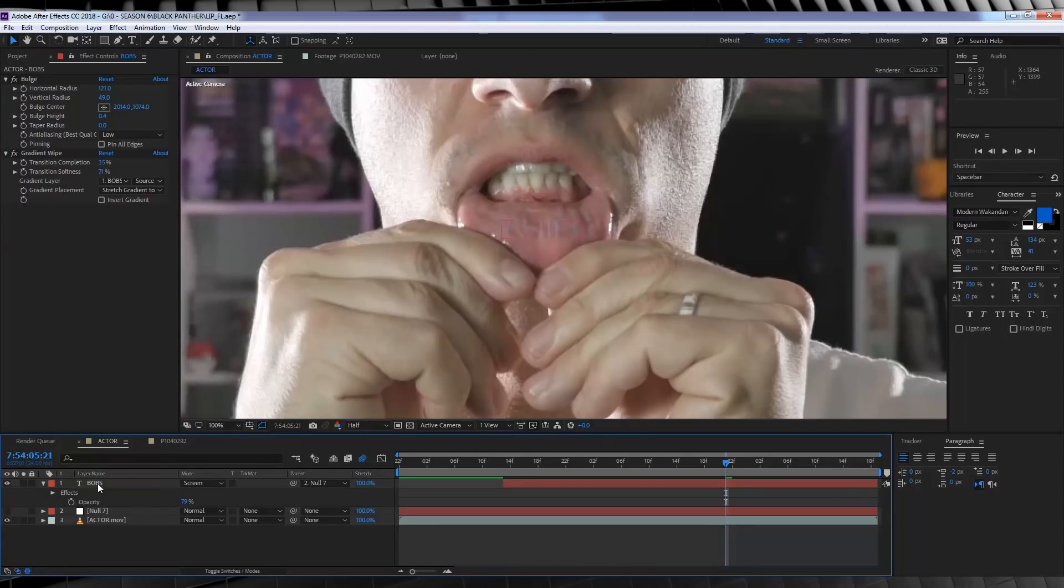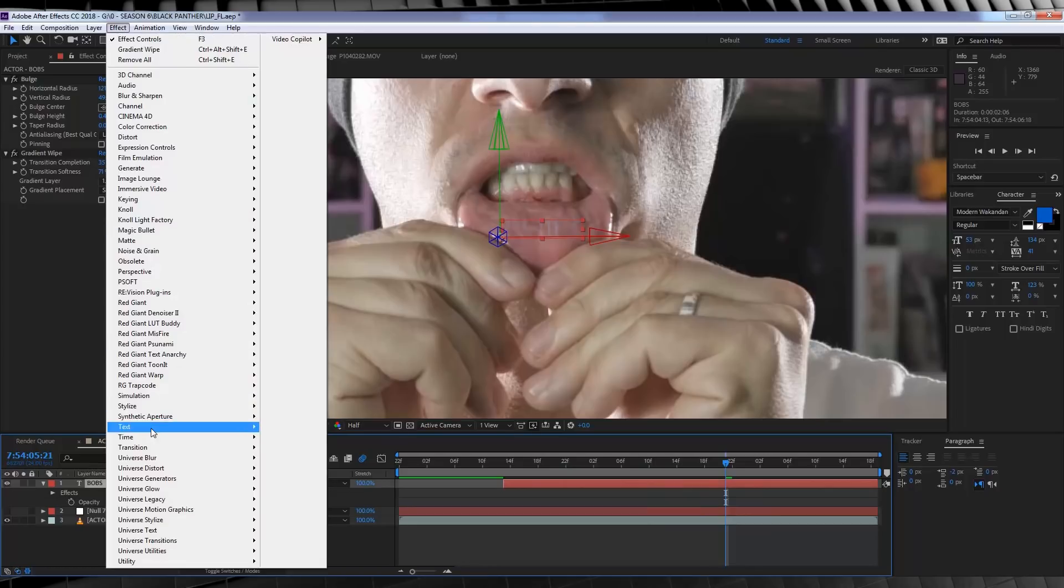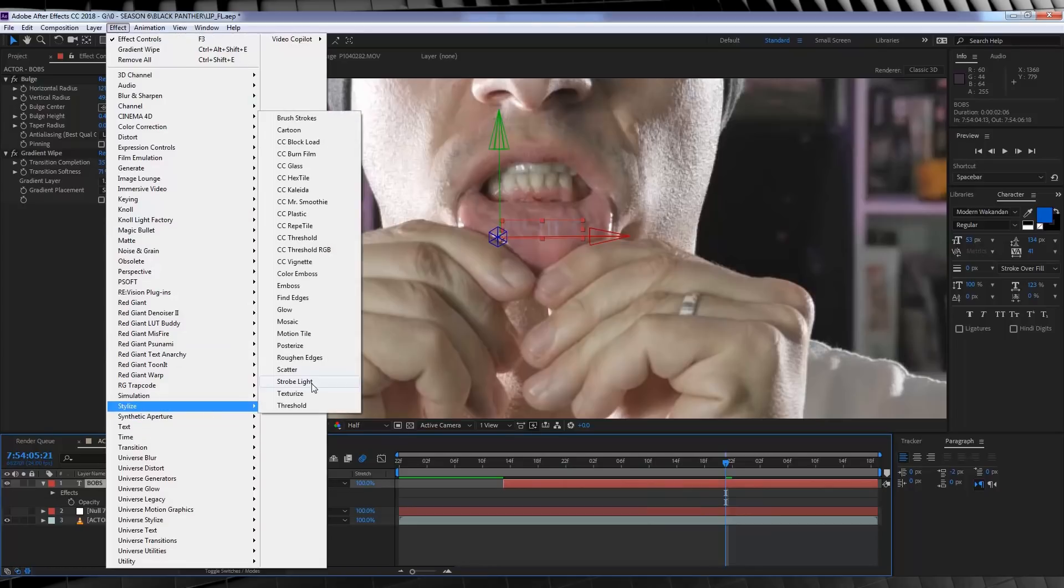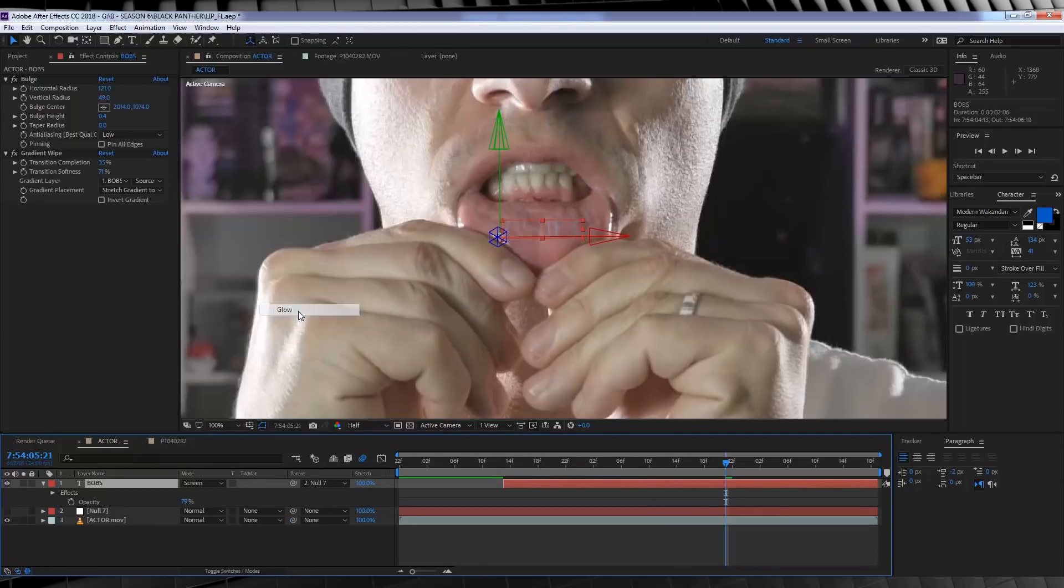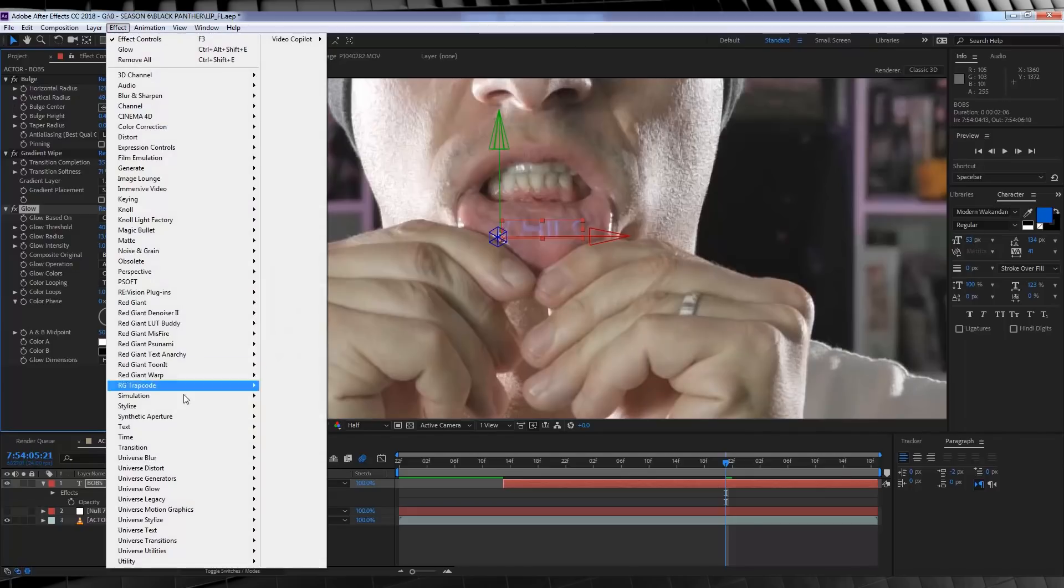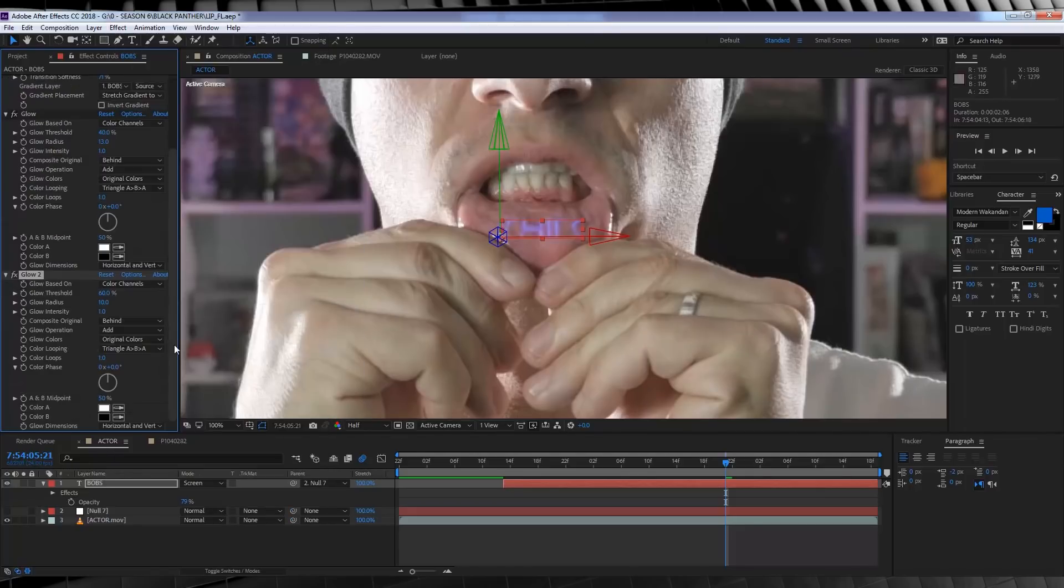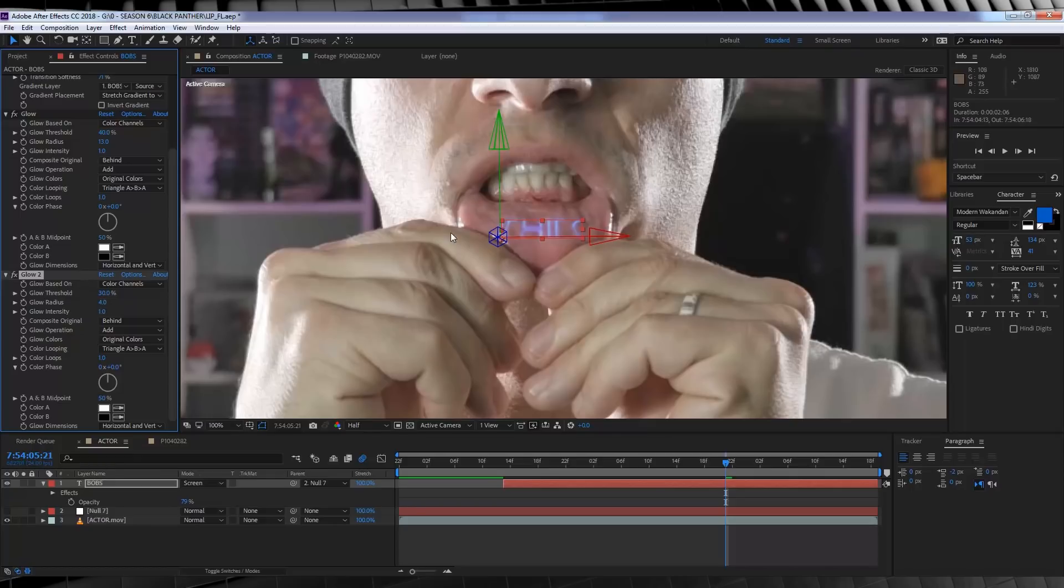Now to add some glow, let's head to Effect, Stylize, and add a Glow. Let's set the threshold to 40% and the radius to 13. And from there we're going to add another glow because why not, I like glow.